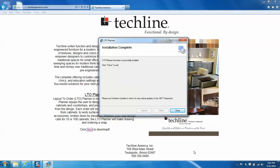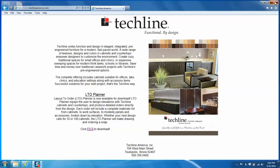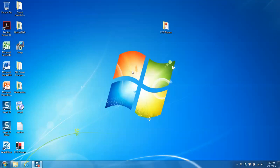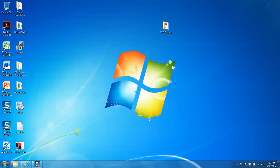Once we get to this screen saying that the installation is complete, we will want to close all the windows and look for the icon on the main screen. And here it is down here. So we're going to open this and click yes.